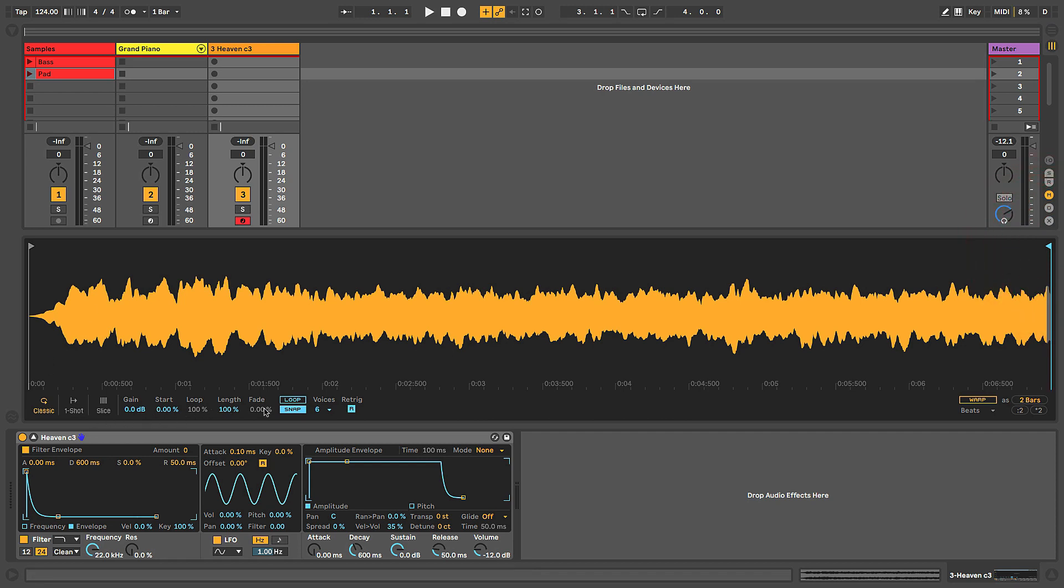We have a couple of loop controls which we'll get into in a future lesson. Polyphony setting, how many voices or how many notes can we play at a time. And then over here we have the ability to warp, which we've got a whole video dedicated to that so we'll get into that later.